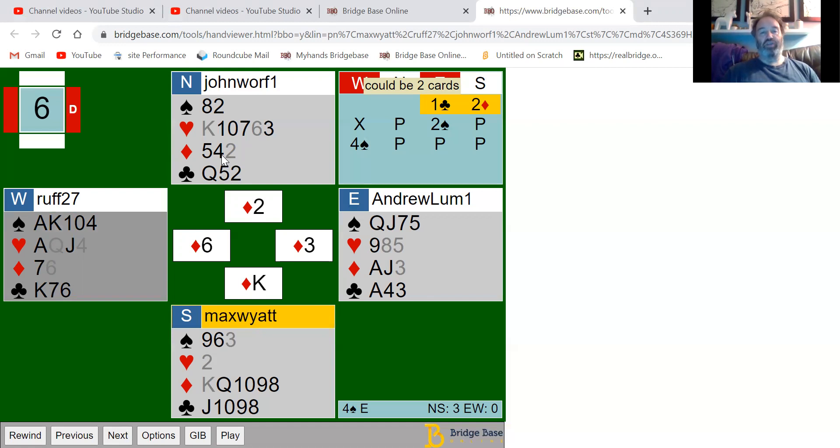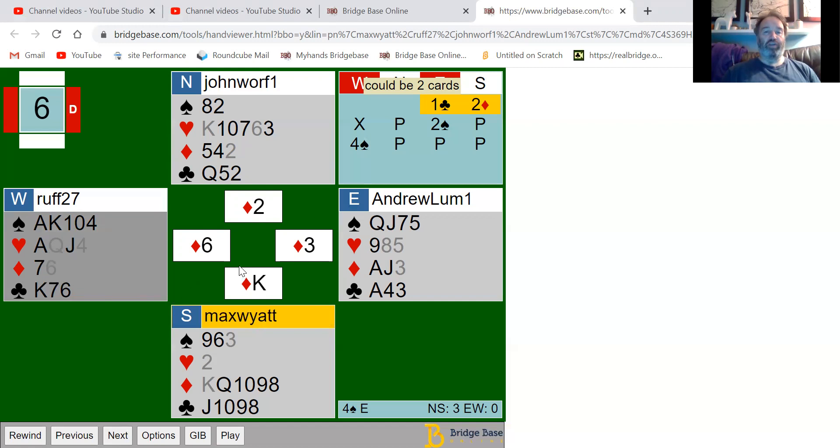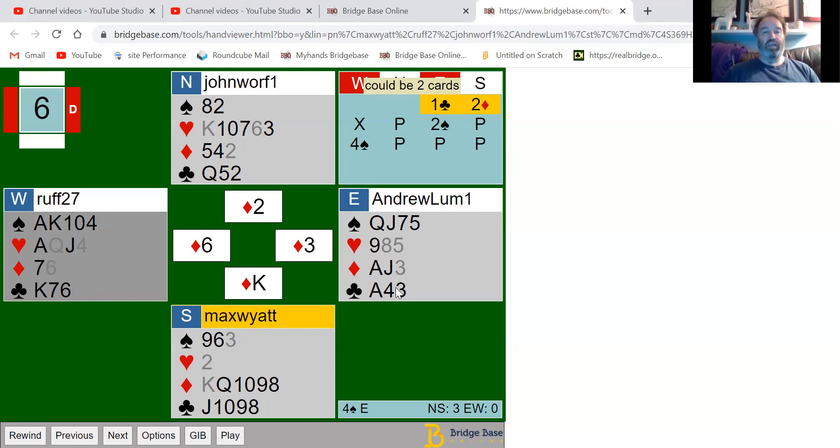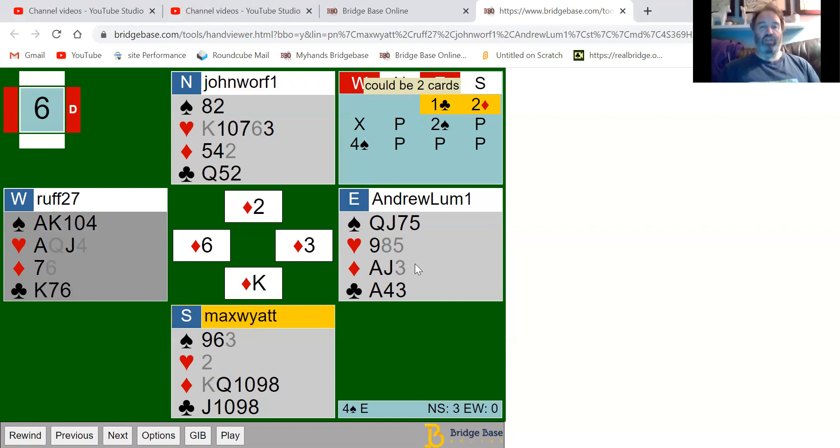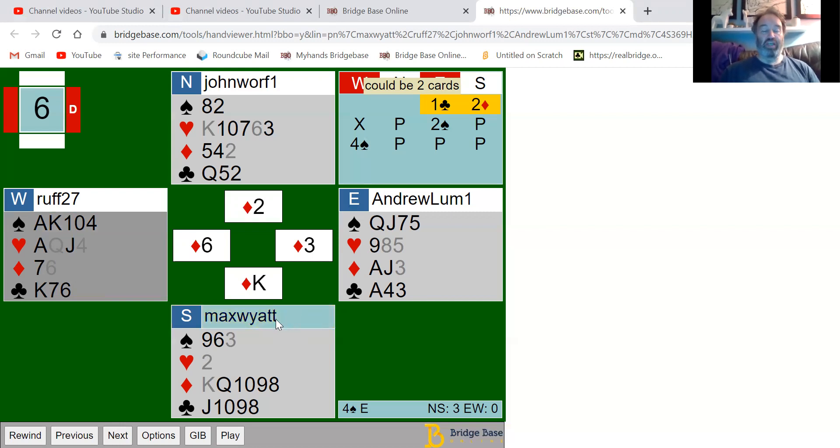But it doesn't really matter on this hand because the spades are breaking evenly and he can get a ruff in. It doesn't actually matter that he gives away a diamond trick, because the two hearts can get rid of one of the club losers anyway. He could ruff a diamond and ruff a club, so there's actually no difference. It's just a technical point that he should really play the queen of diamonds here.